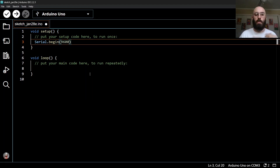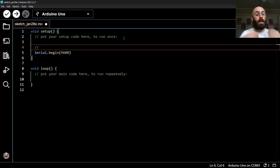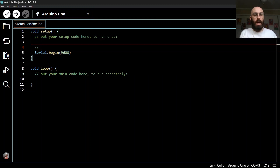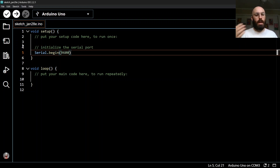For our programs we'll use a default value of 9600 — it might seem peculiar but just take my word for it. So we write Serial.begin(9600). I can also add a comment using two forward slashes — it shows up green, meaning it's not actually code, just information about what's going on. I'll write 'initialize the serial port' as a comment.